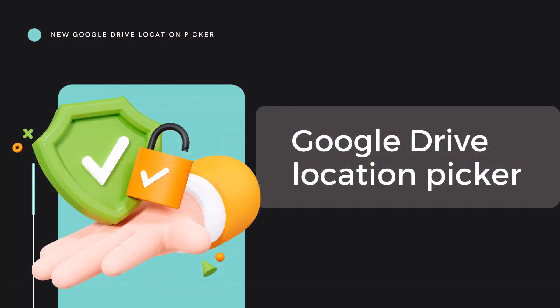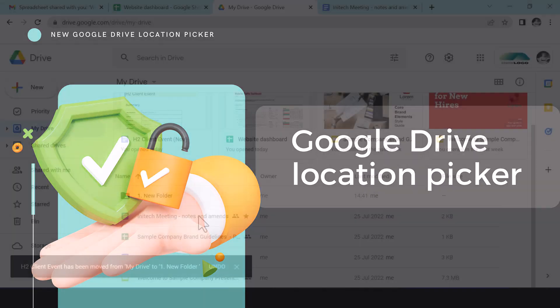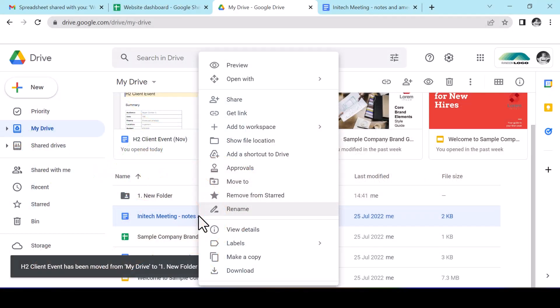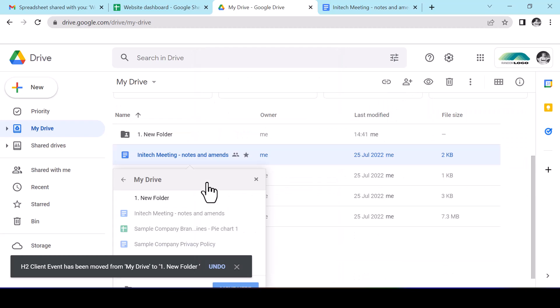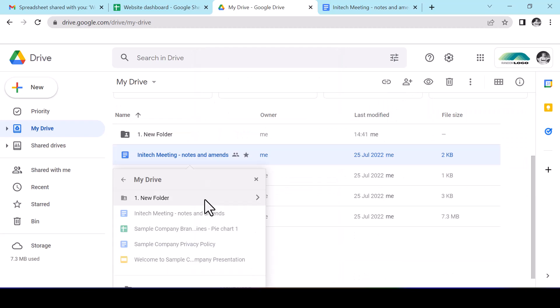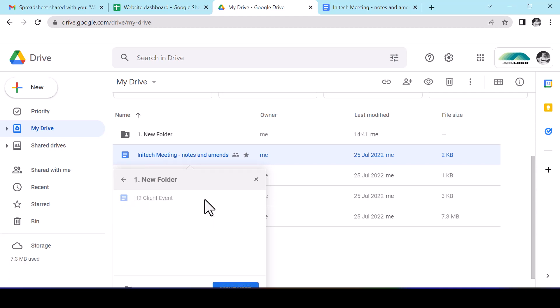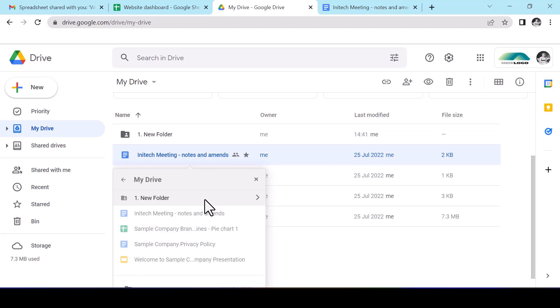As far back as April, you may have noticed the new location picker in Google Drive when moving your files. Previously, moving a file, the pop-out showed the file in situ and users could move upwards in the file structure by navigating backwards or downwards in the file structure by navigating forwards. This could feel clunky and it gave little context for the file's current location globally.